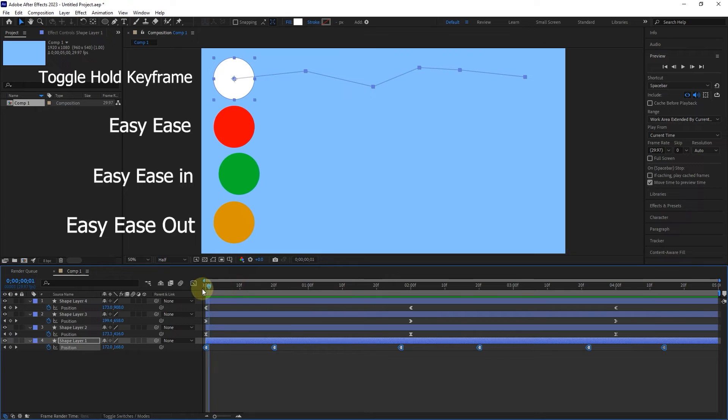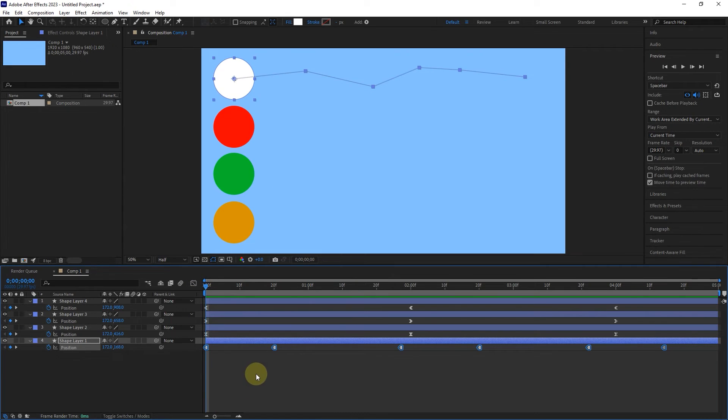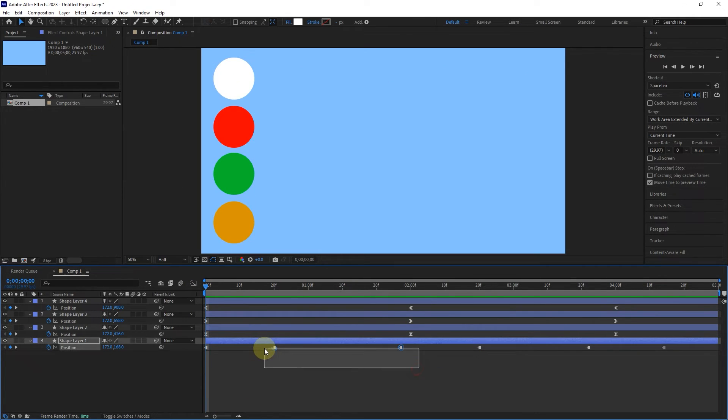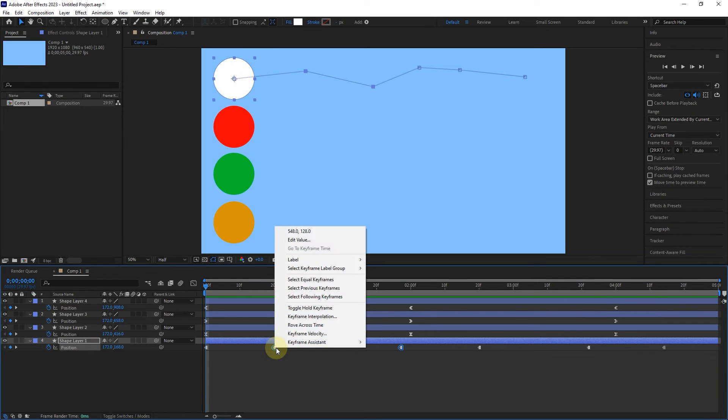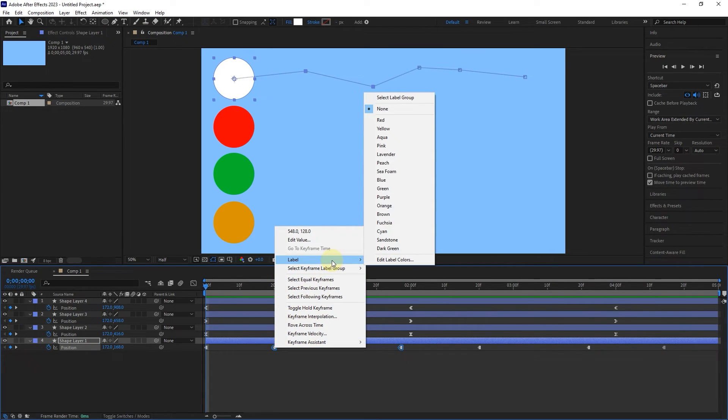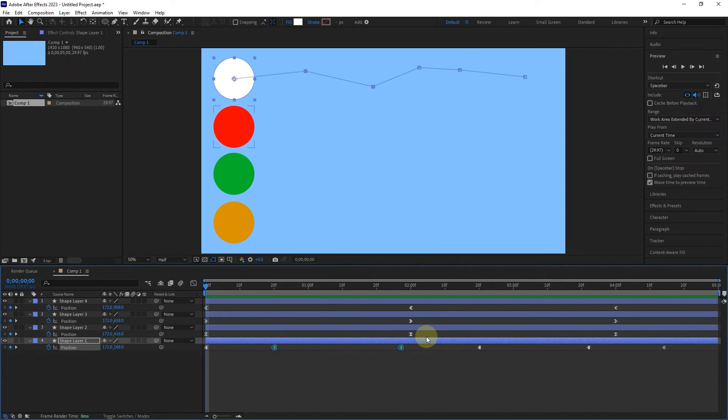At the end of this tutorial, remember three points. First, by selecting one or more keyframes and right-clicking on one of them, we can change the color of the keyframes from the label section, so that we can find the desired keyframe more easily later.